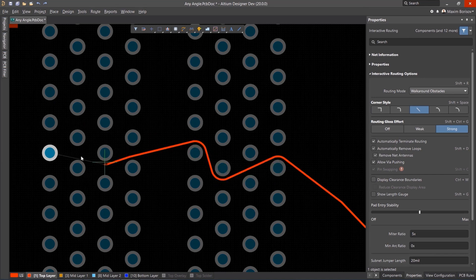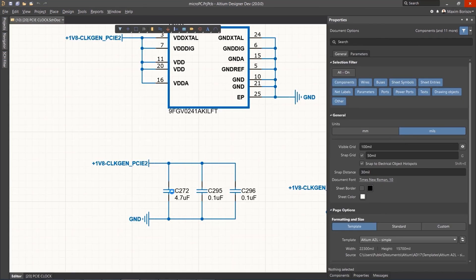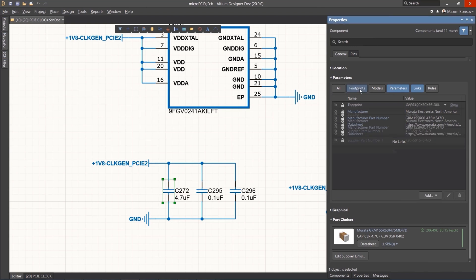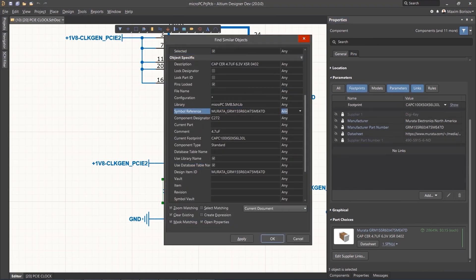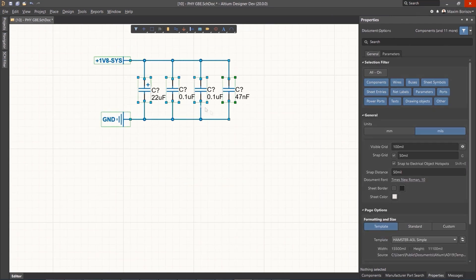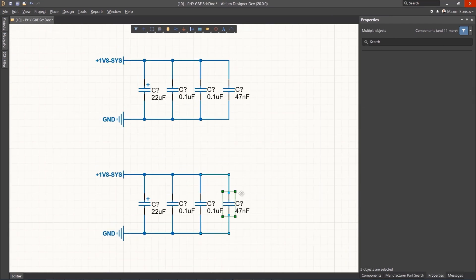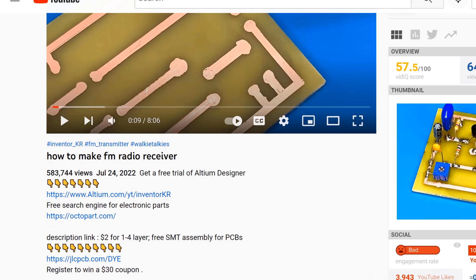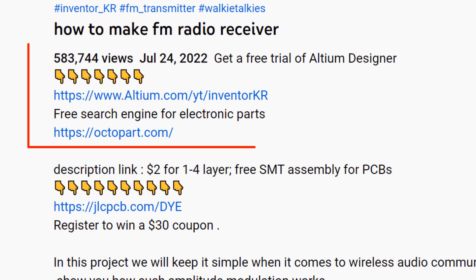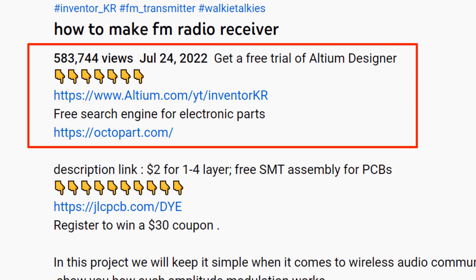With Altium Designer, you can create PCB designs with an intuitive and powerful interface that connects you to every aspect of the electronics design process. You can get Altium Designer for free through the link below the video in the description box. Register immediately to start designing your projects.